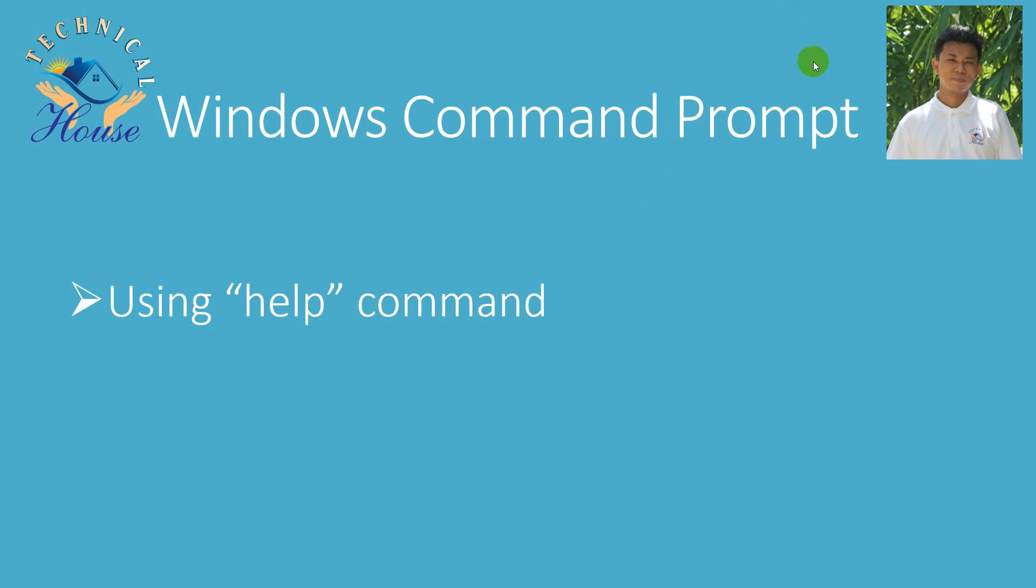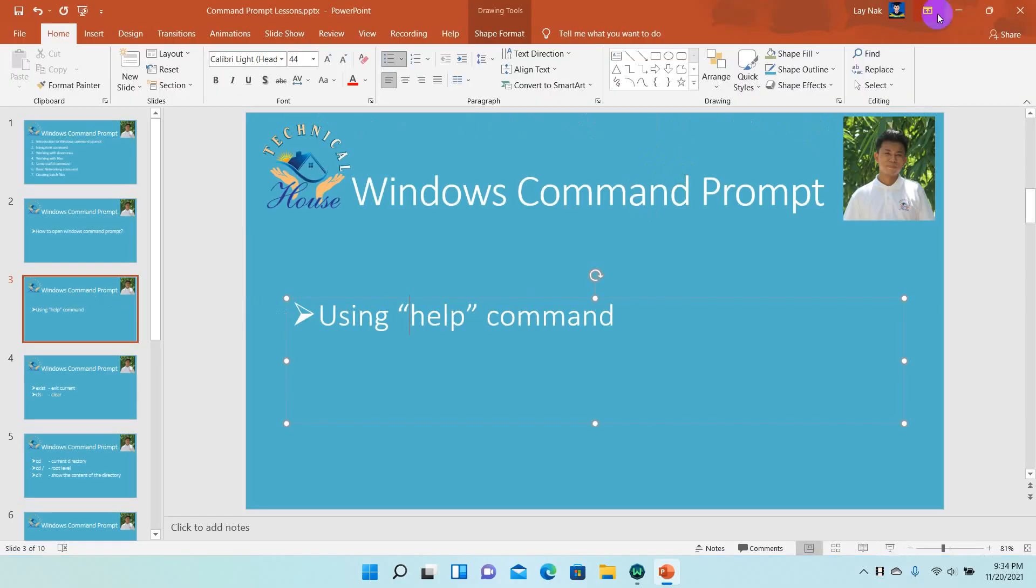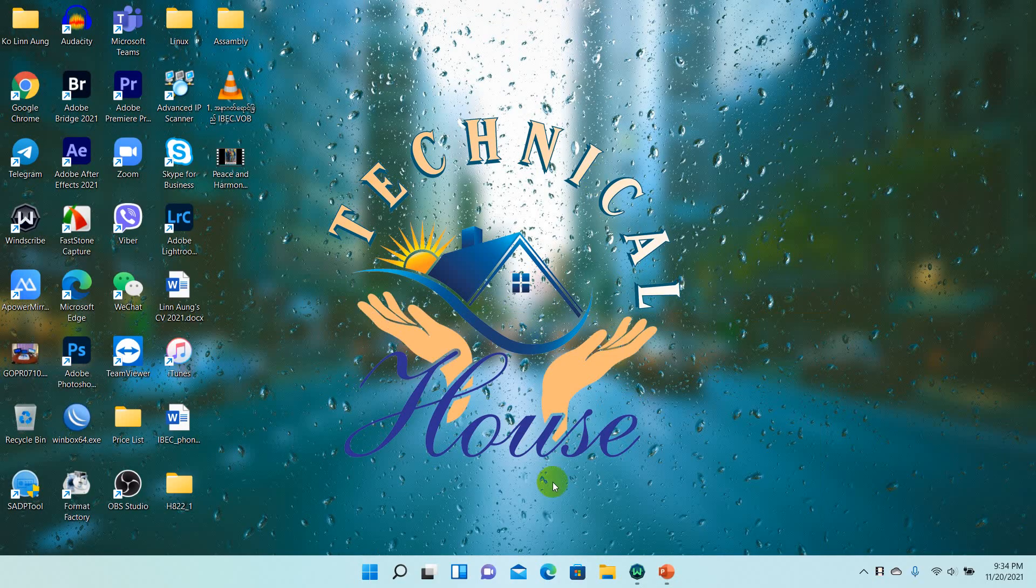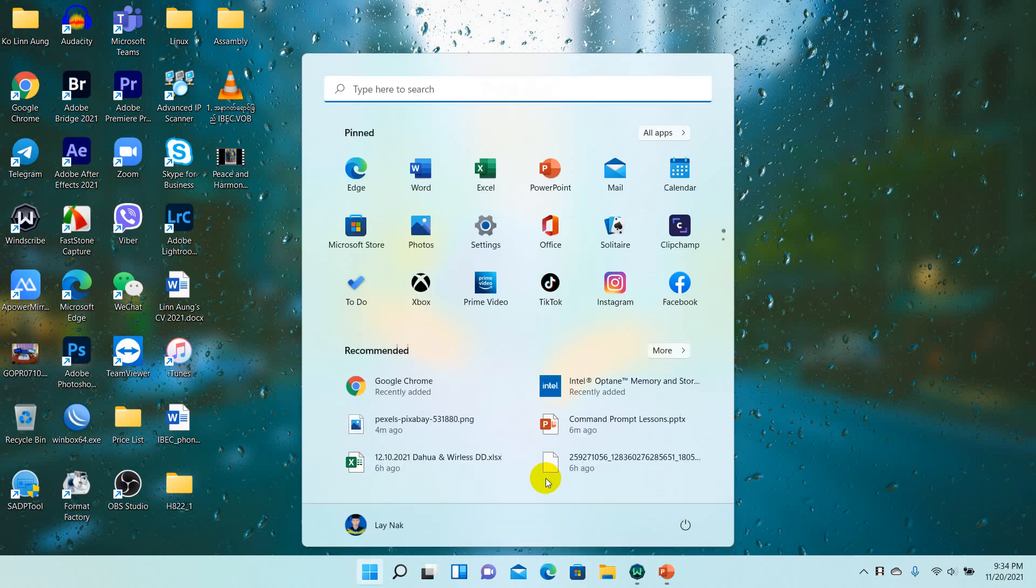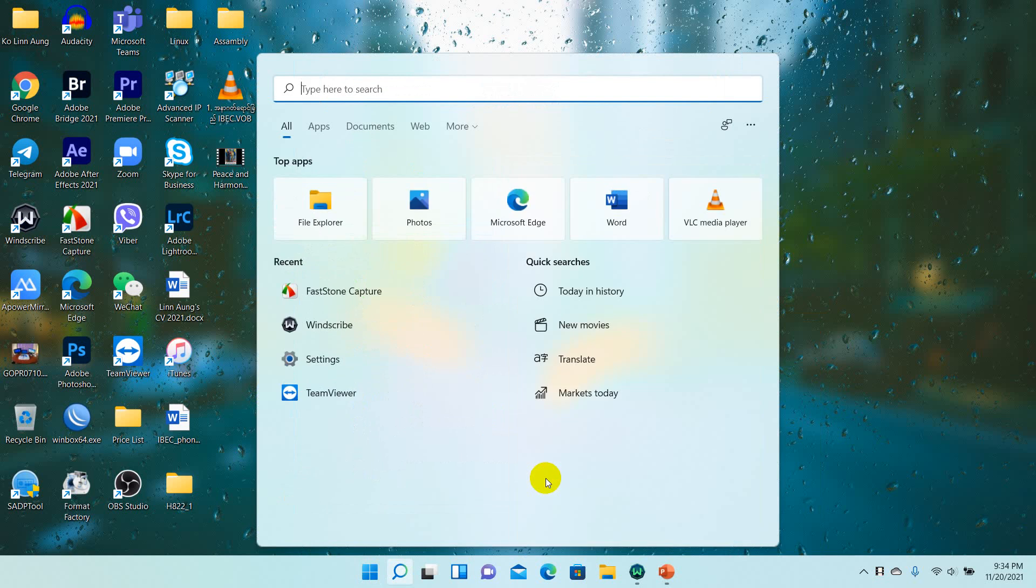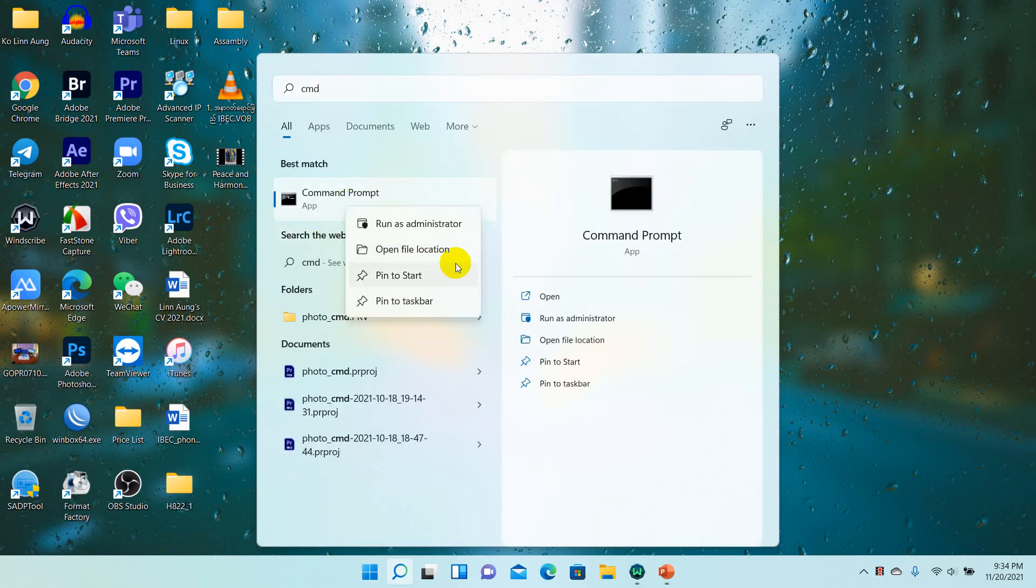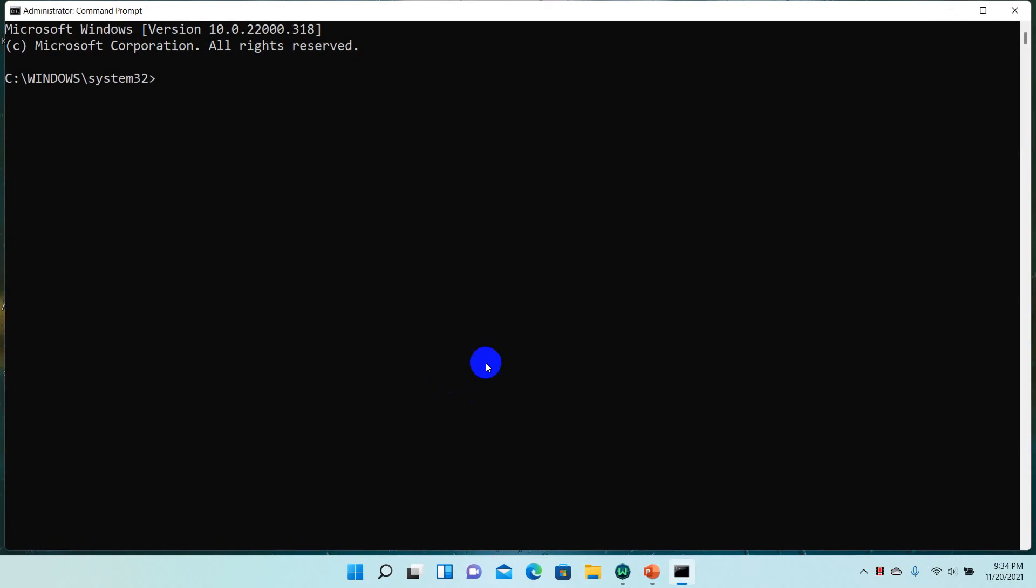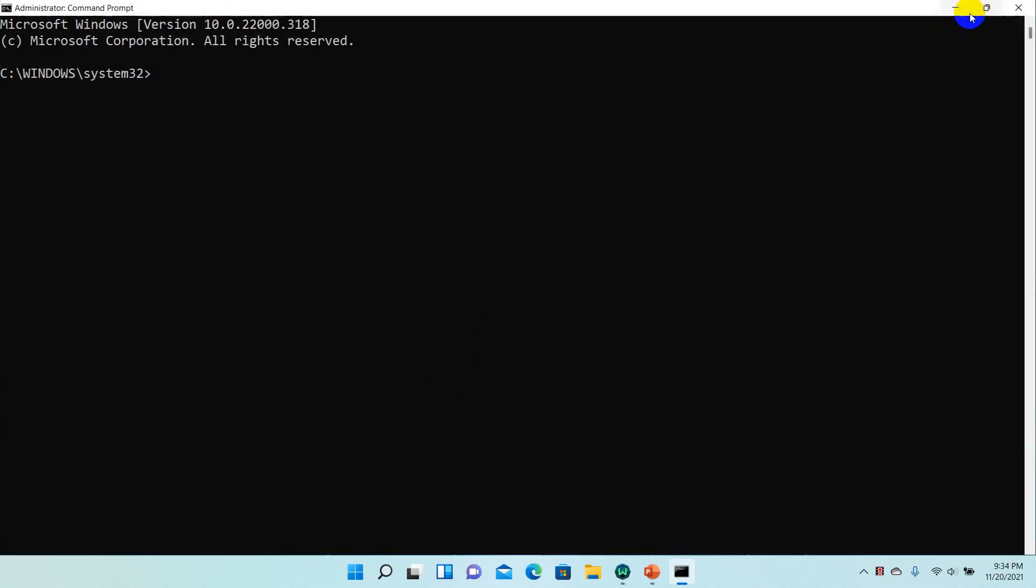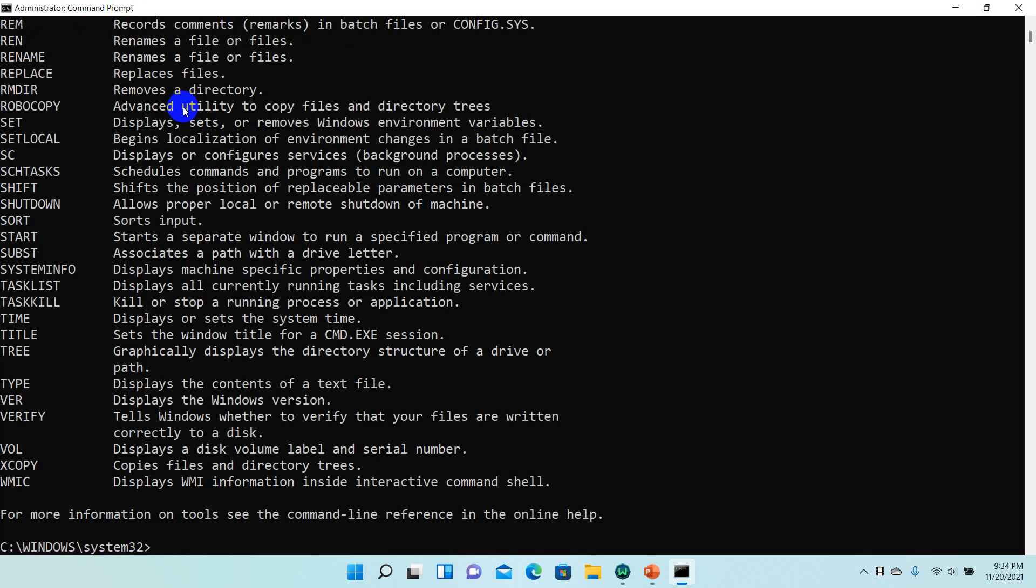This is an introduction to Windows Command Prompt. In this tutorial, I'm going to show you the basics. To open CMD, you simply go to Run and type CMD. When you press enter, the command prompt will open. Let's see the commands.